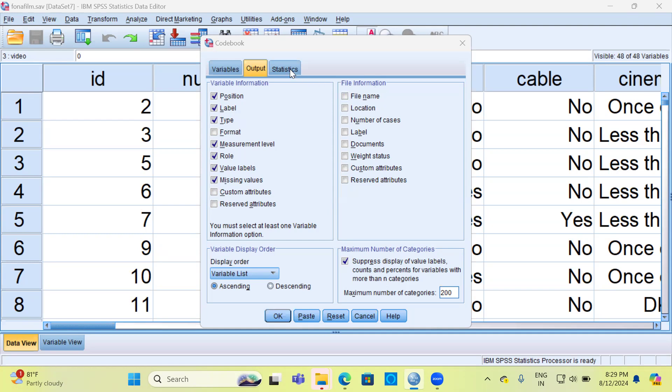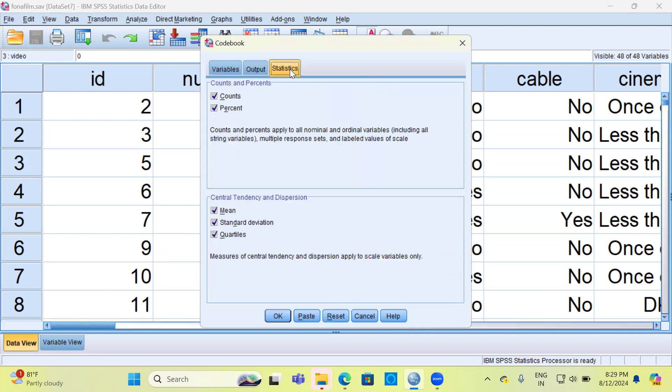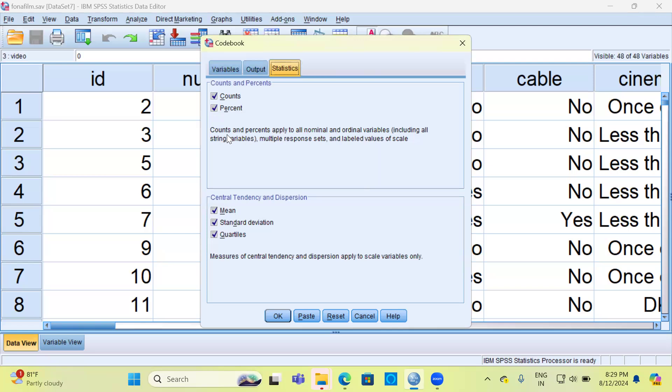Next, let me proceed to the Statistics tab. There are two sections here: one is Counts and Percentages, which are mostly used for categorical variables. So whenever you have a categorical variable like gender or state or region, you can go ahead and select counts and percentages. You can see here SPSS helps you by giving you a small description which says counts and percents apply to all nominal and ordinal variables, including all string variables, multiple response sets, and labeled values of scale.